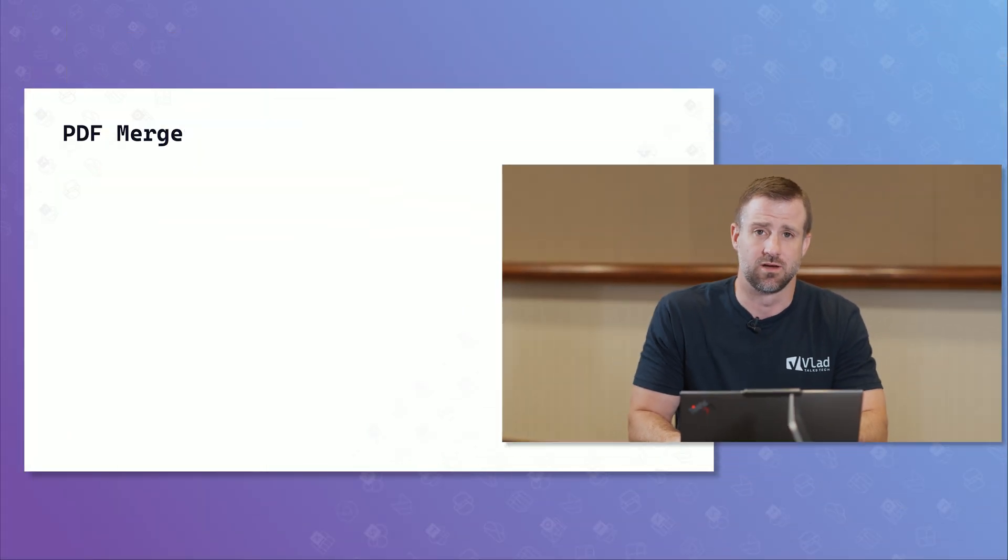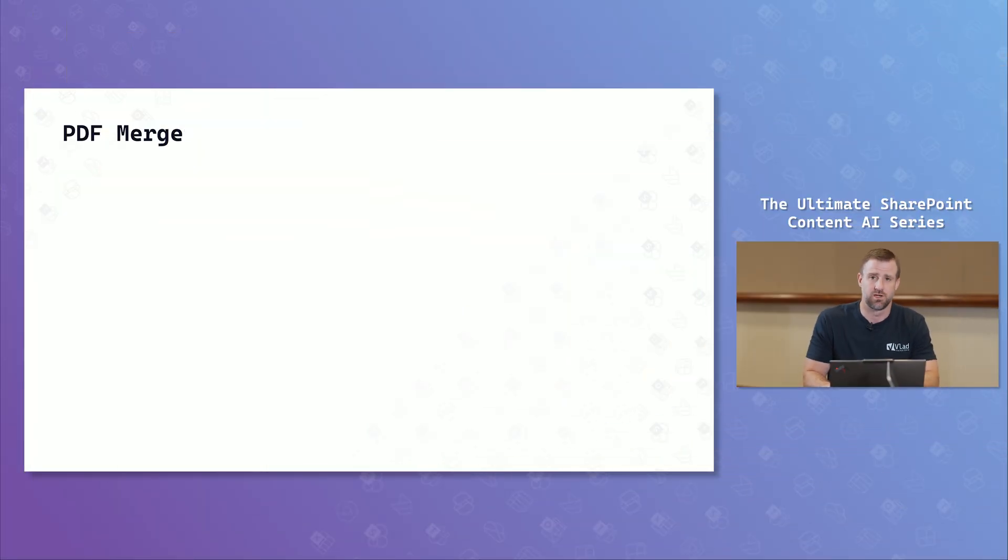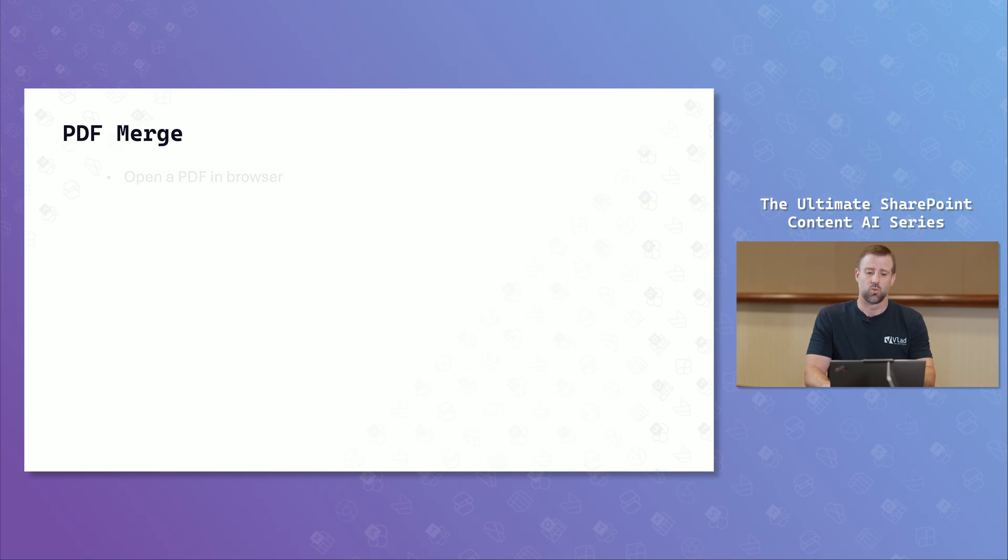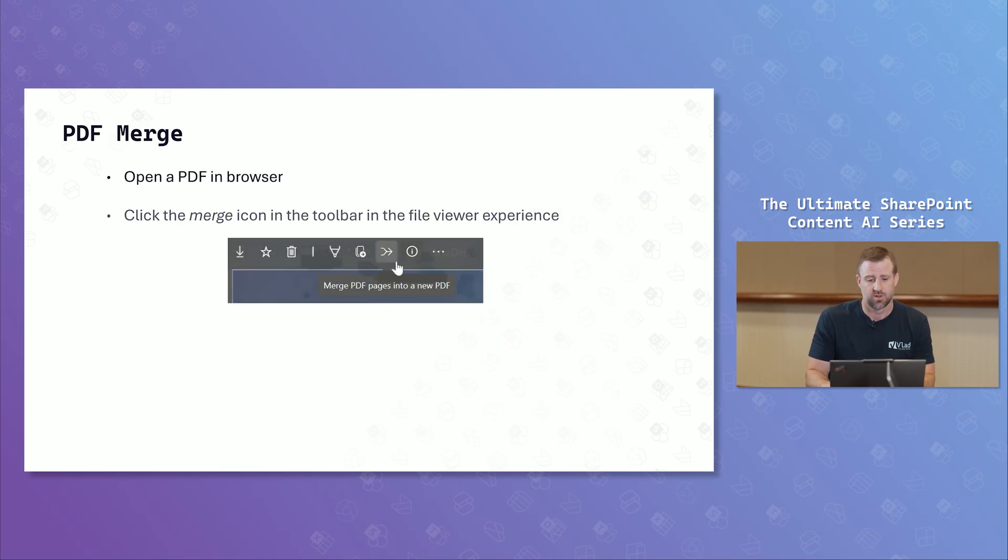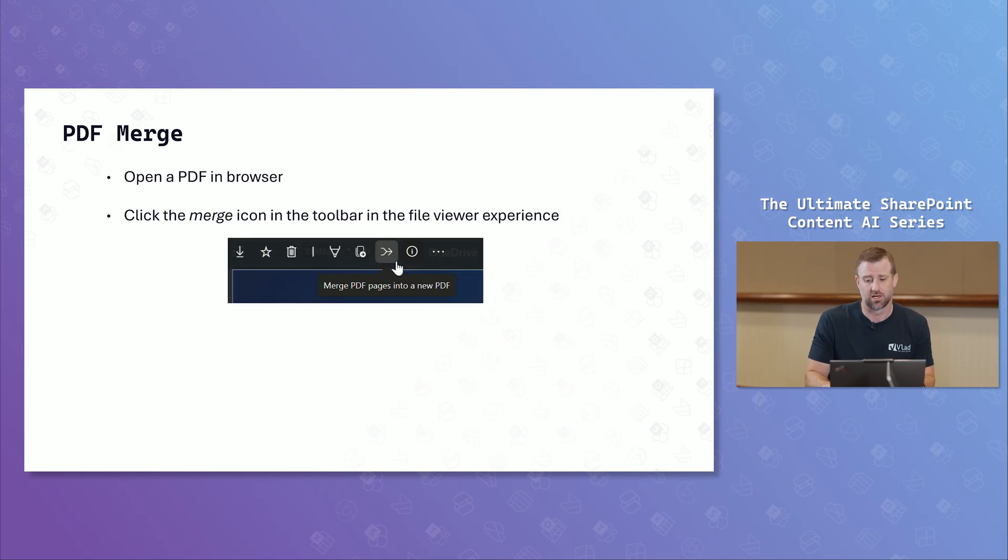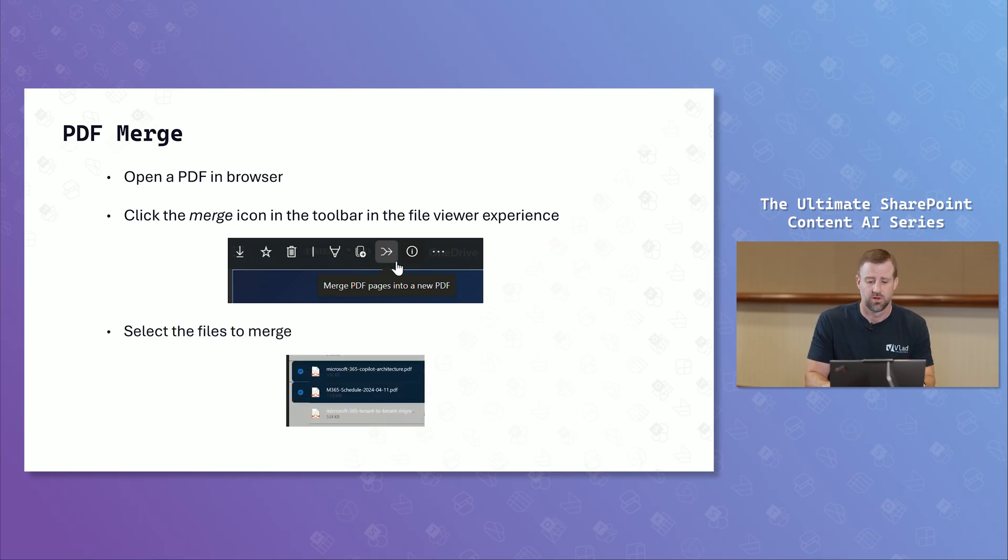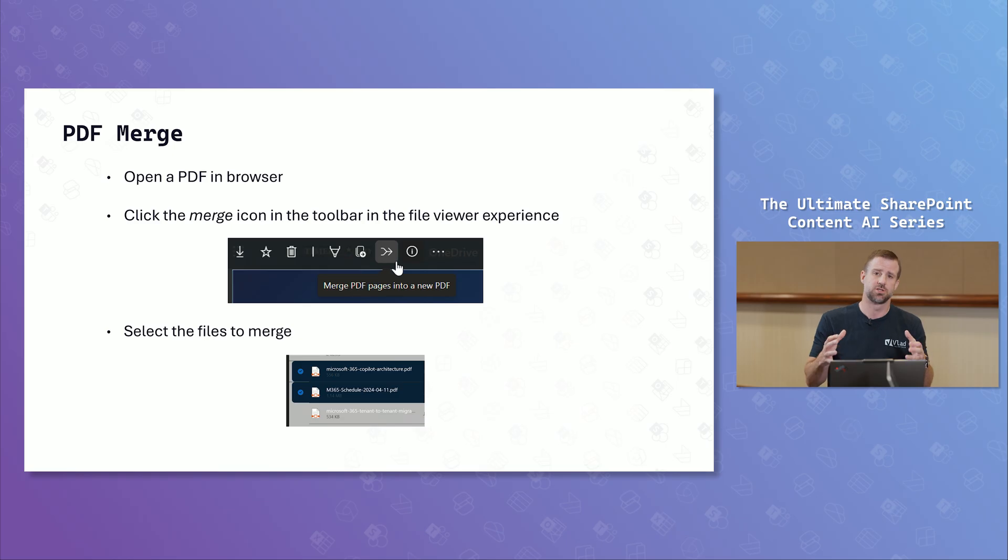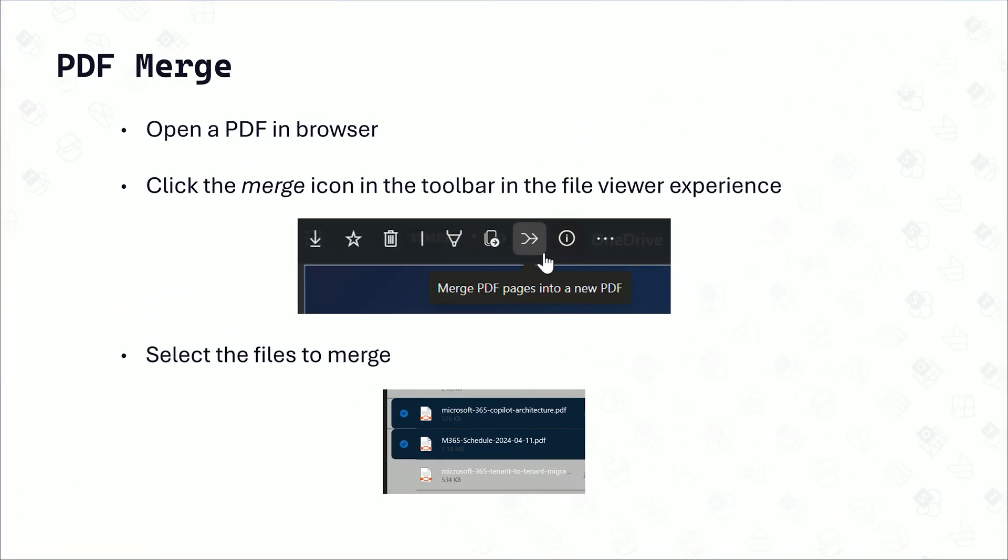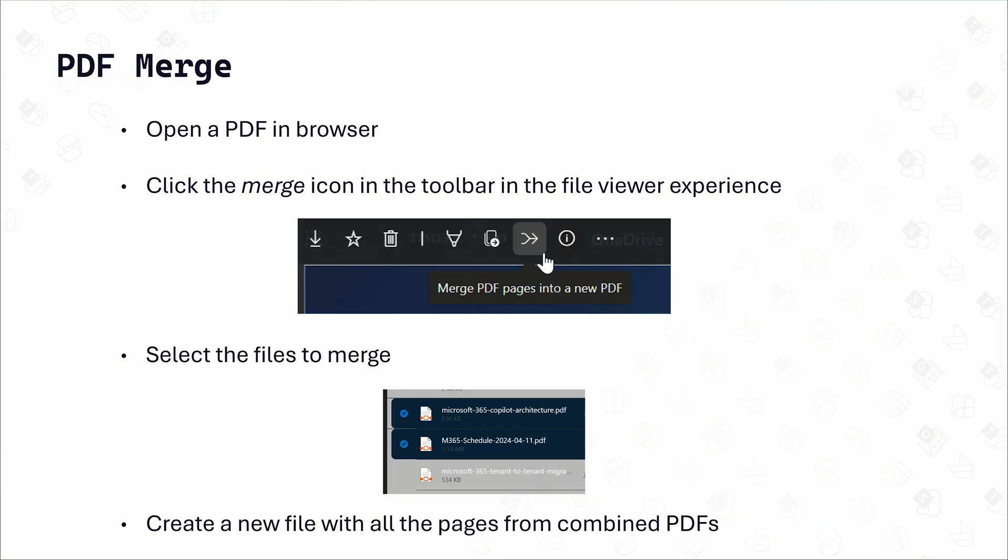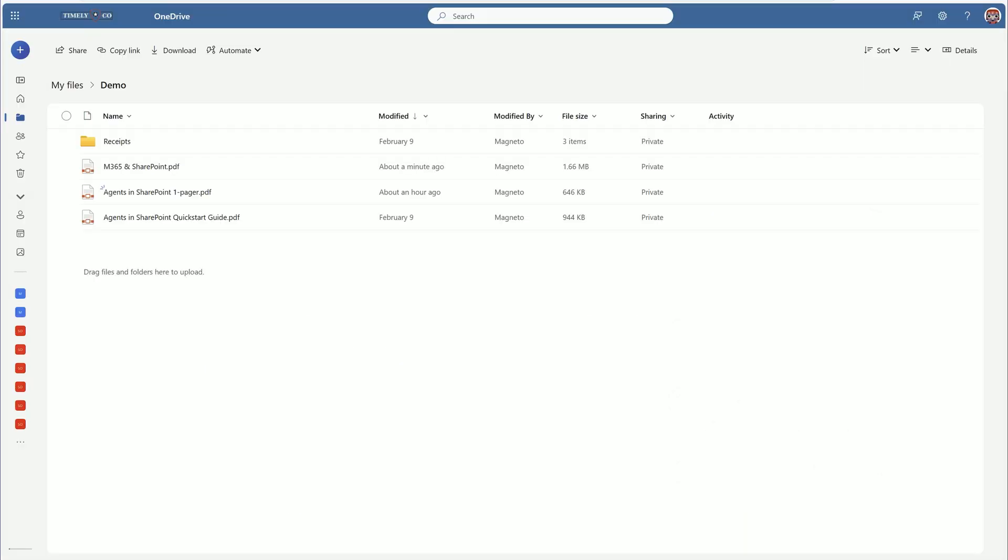So the first thing we're going to talk about is how to merge a PDF inside of the browser. First thing you're going to do is you're going to open up a PDF. Then you're going to click on the merge icon inside of that file viewer experience. And then you're going to select the different files that you want to merge. What we're actually doing is we're taking multiple PDF files and bringing them into one file. So you're creating a new file with those combined PDFs.